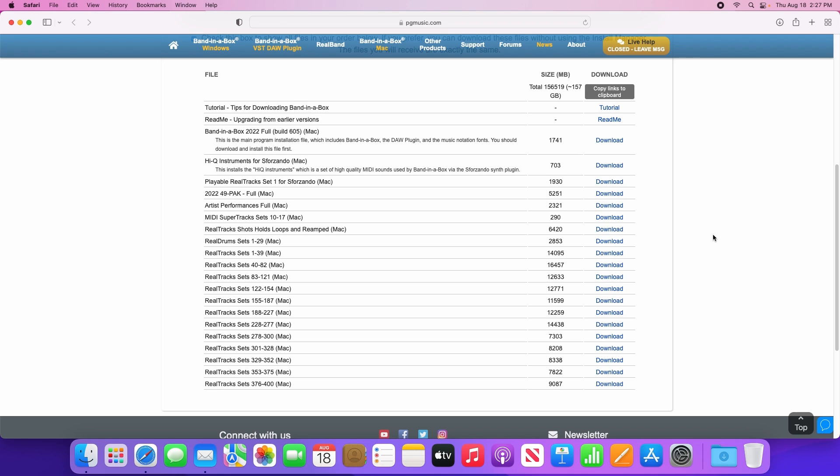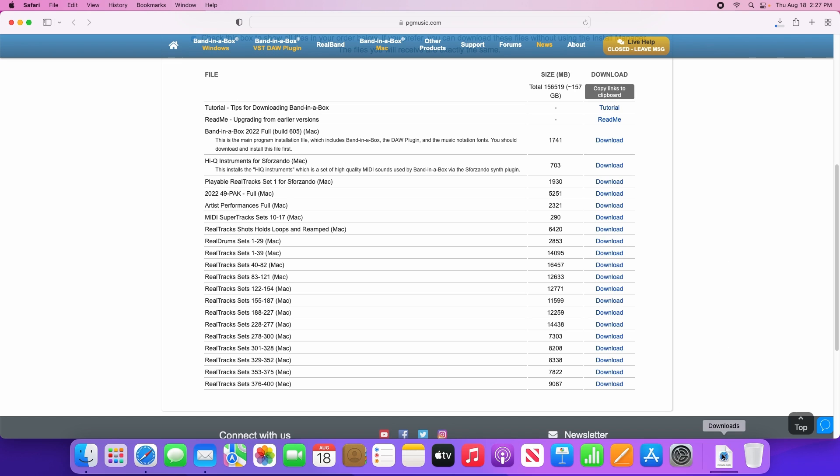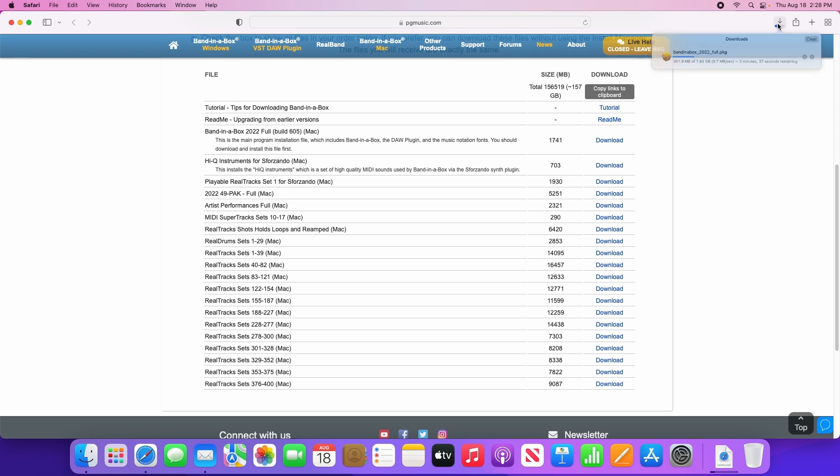Let's start by clicking on the first download link. This first link is for the Band in a Box program itself, and it's important that we install this one first. You'll see that it's popped up in the downloads folder here, as well as in the download menu in your browser. Now I'm using Safari, so if you're using a different browser then this might look a little different.